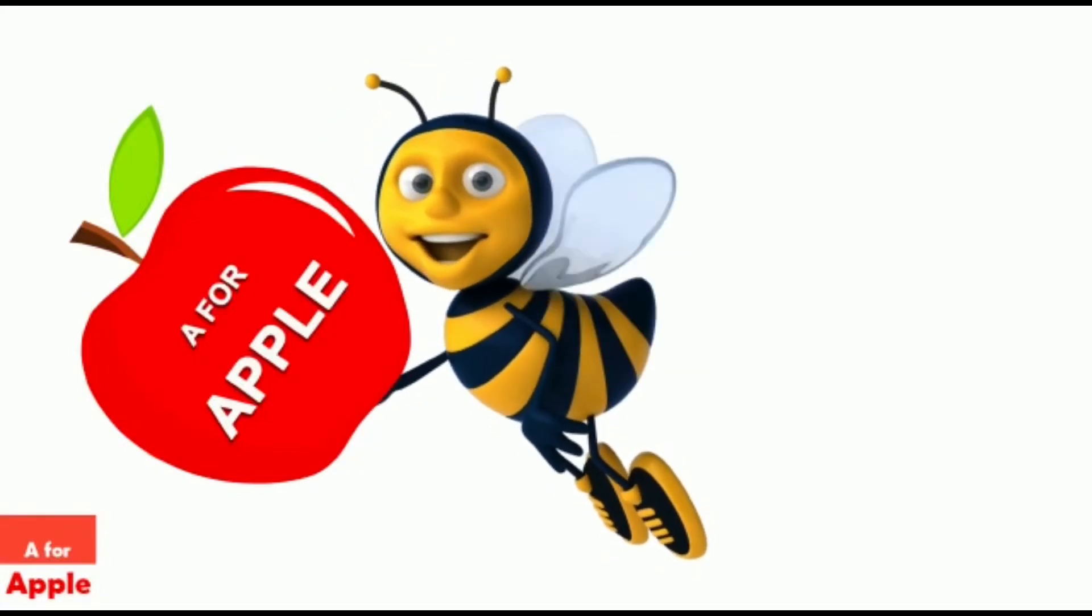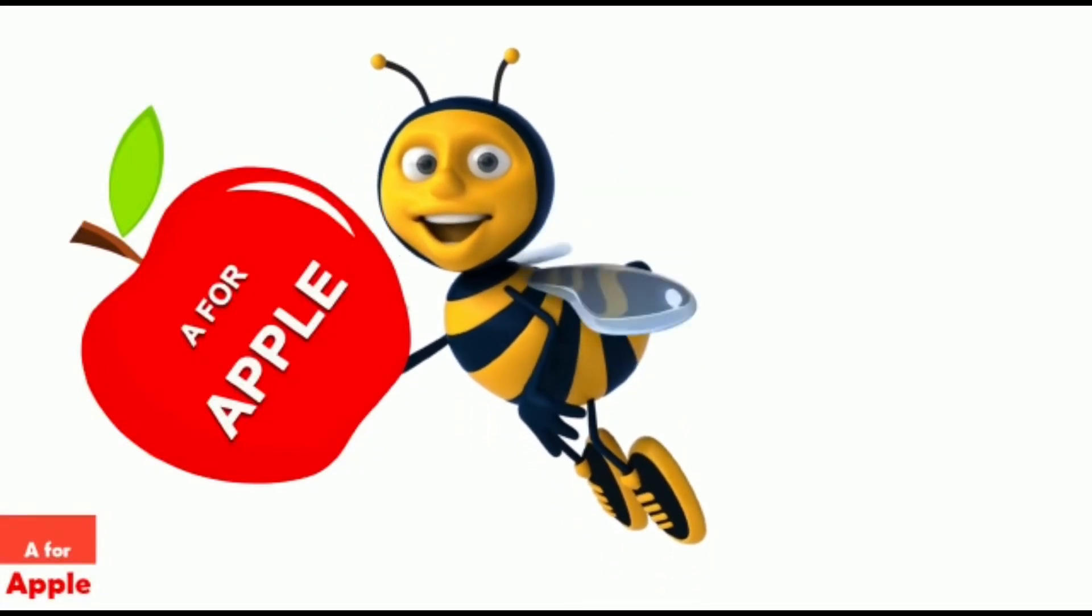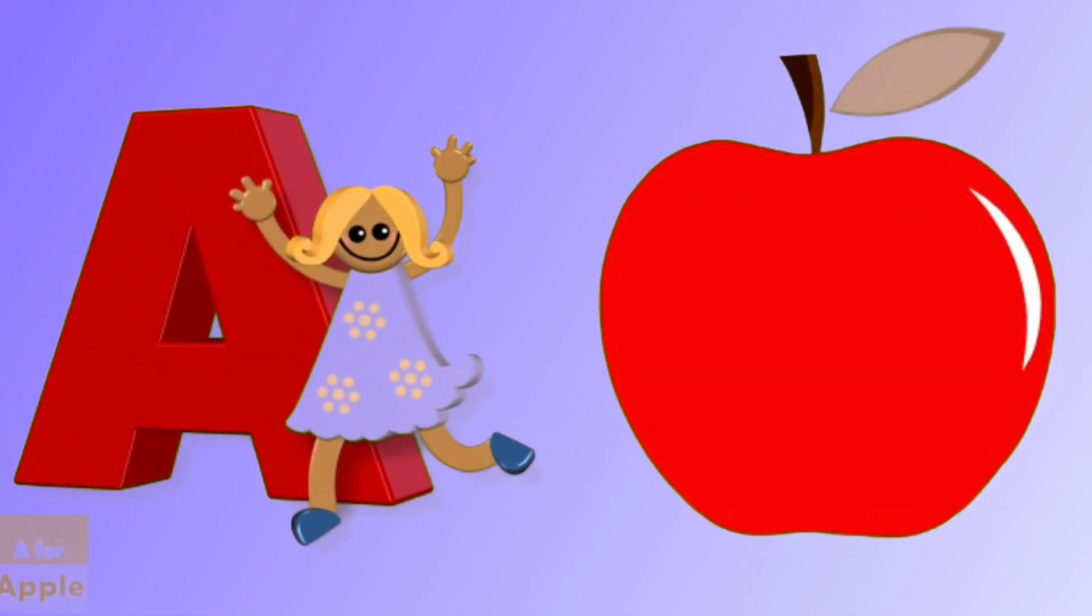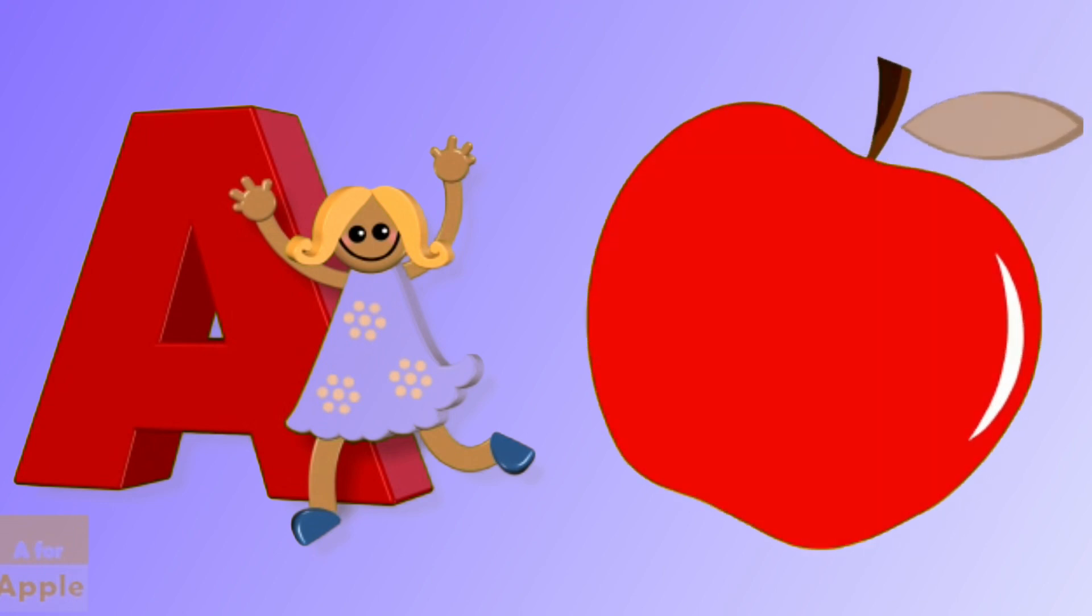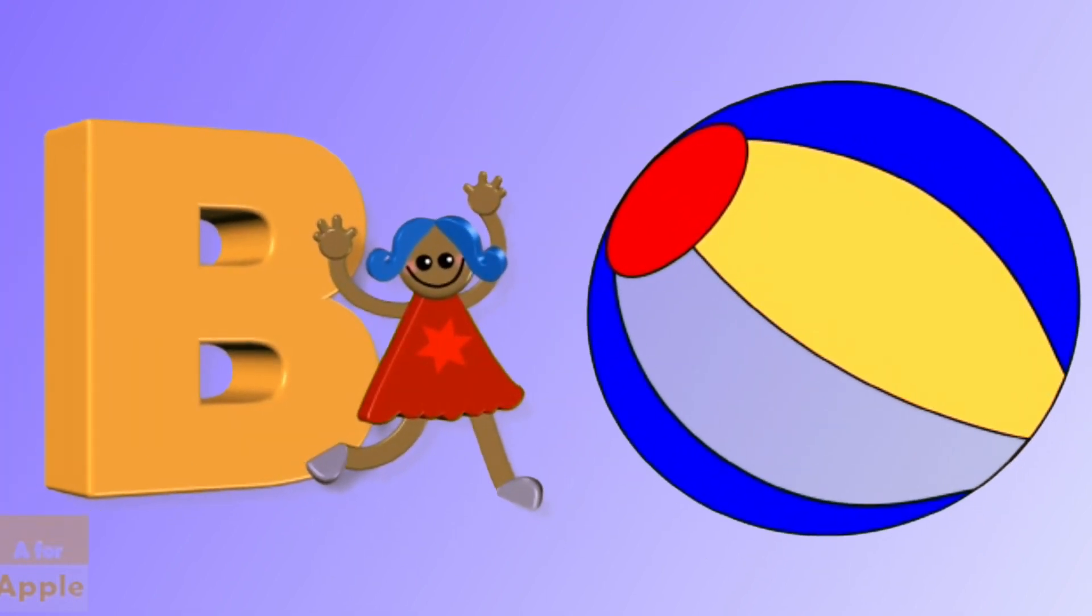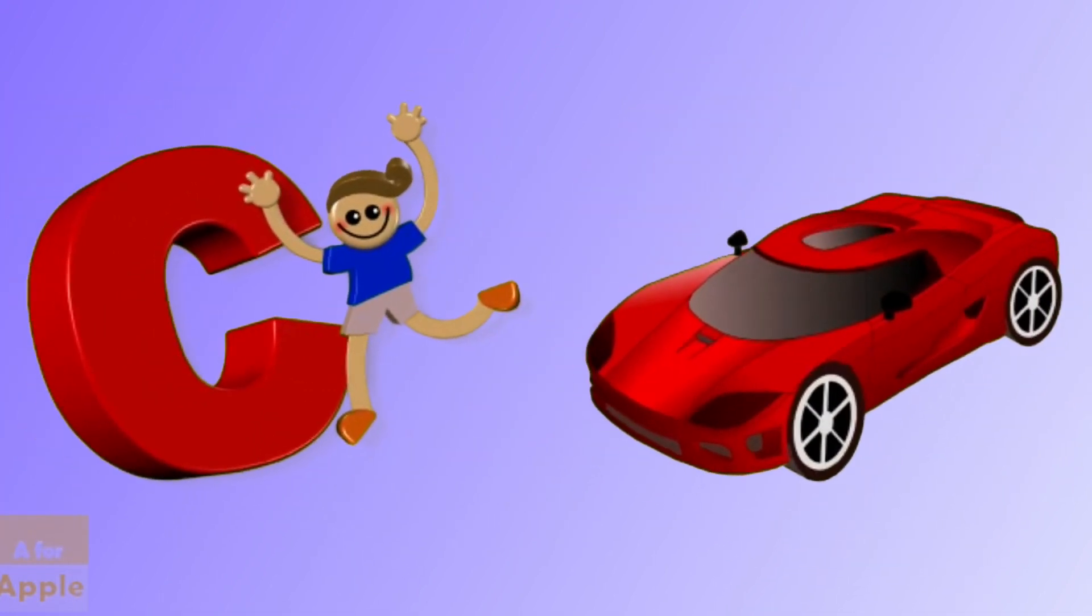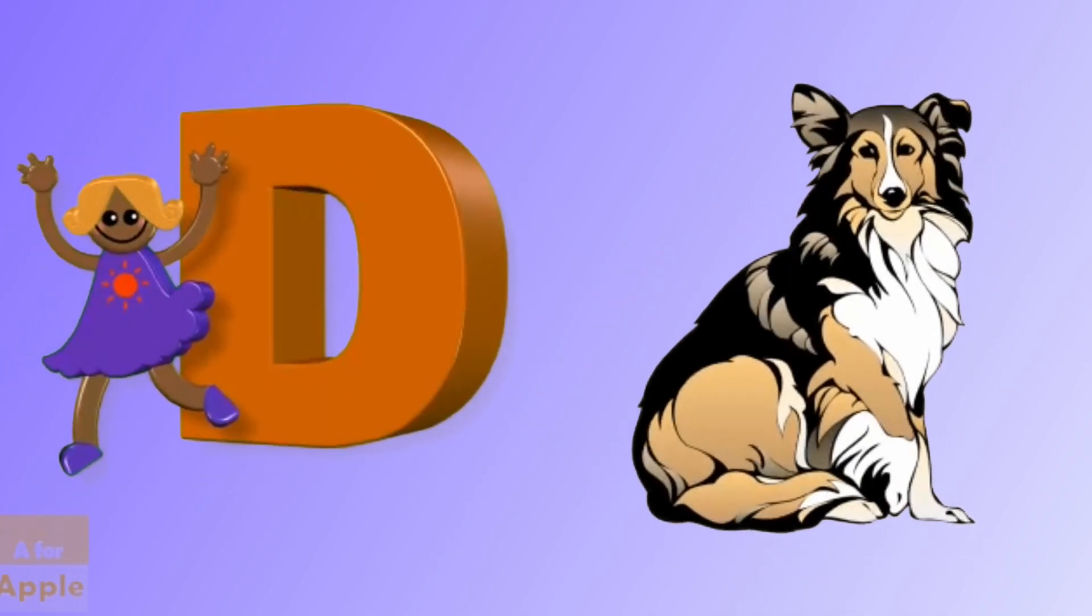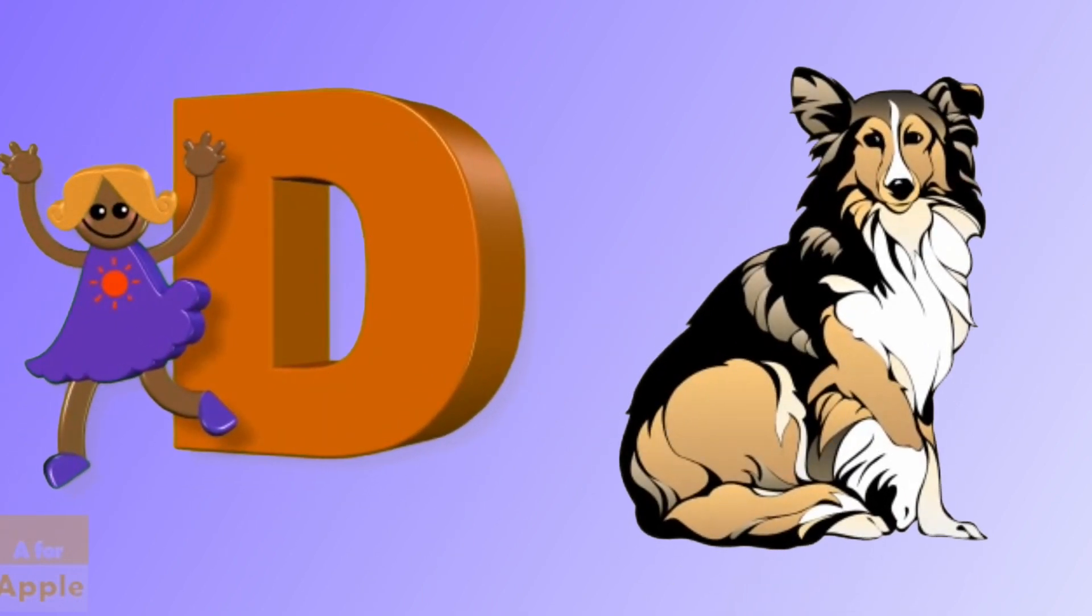A for apple, apple, B for ball, ball, C for car, car, D for dog, dog